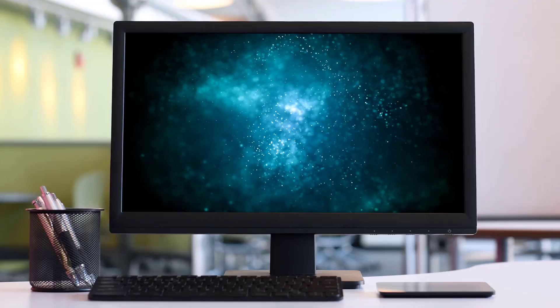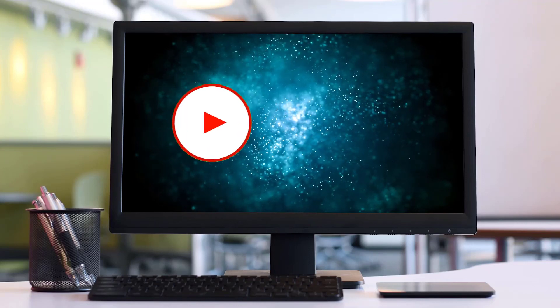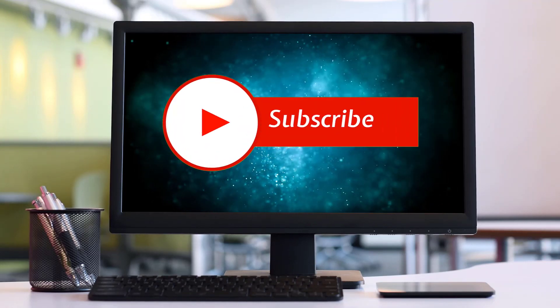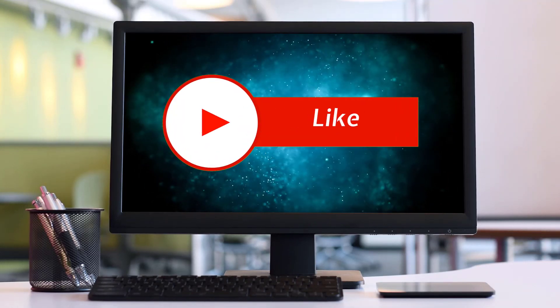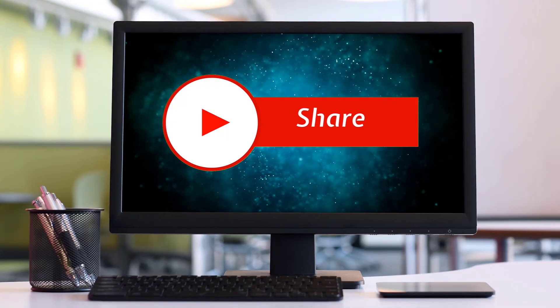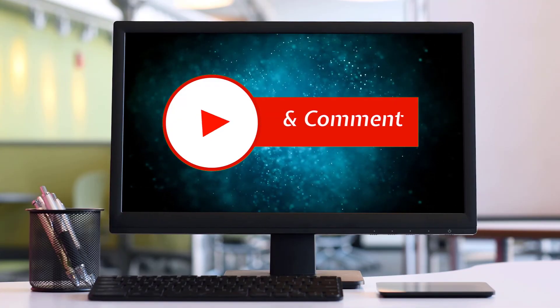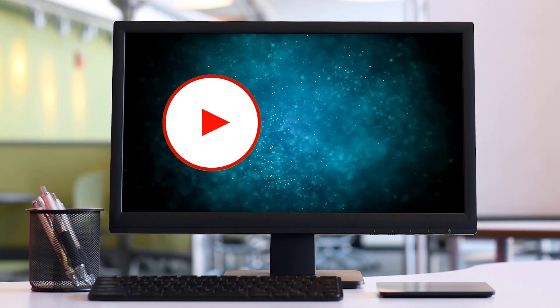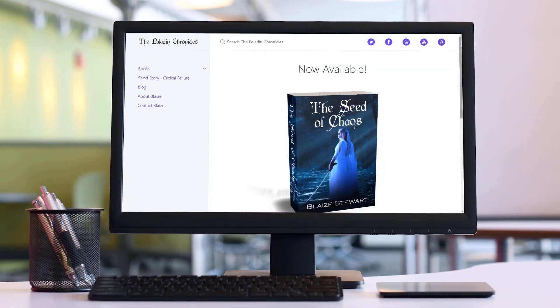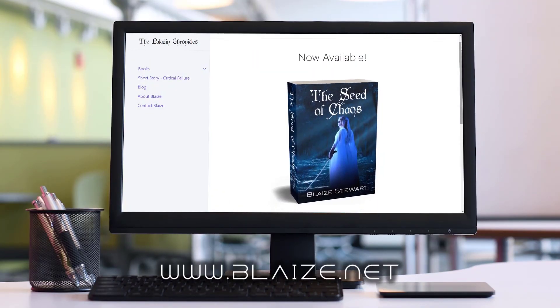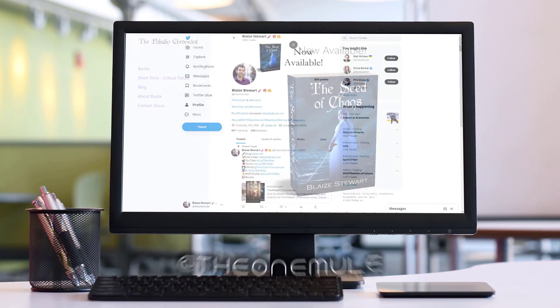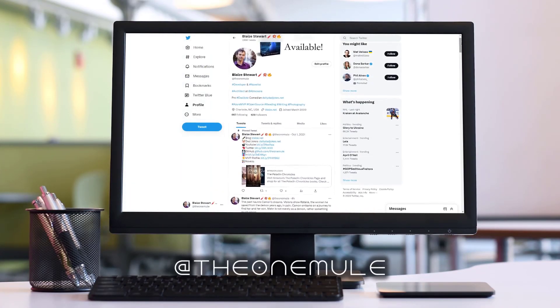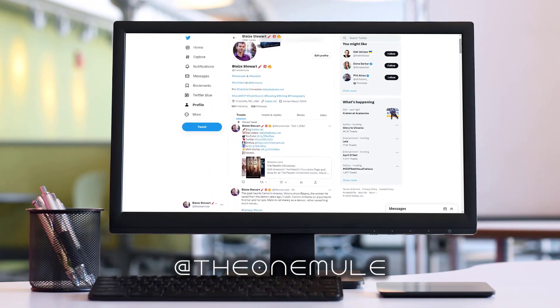If you like this content please consider subscribing to the channel by clicking on the subscribe button. You can also like this content by clicking on the thumbs up or share this content with your friends and also comment in the comment section down below. You can also find me online at www.blaze.net or on Twitter at the one mule, and as always thanks for watching.